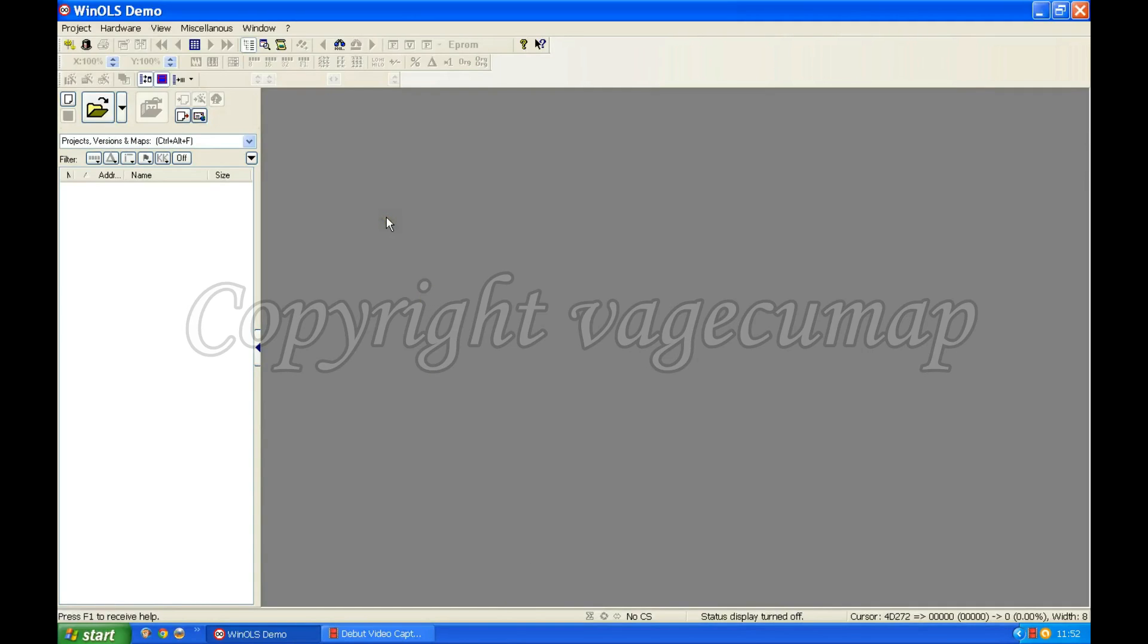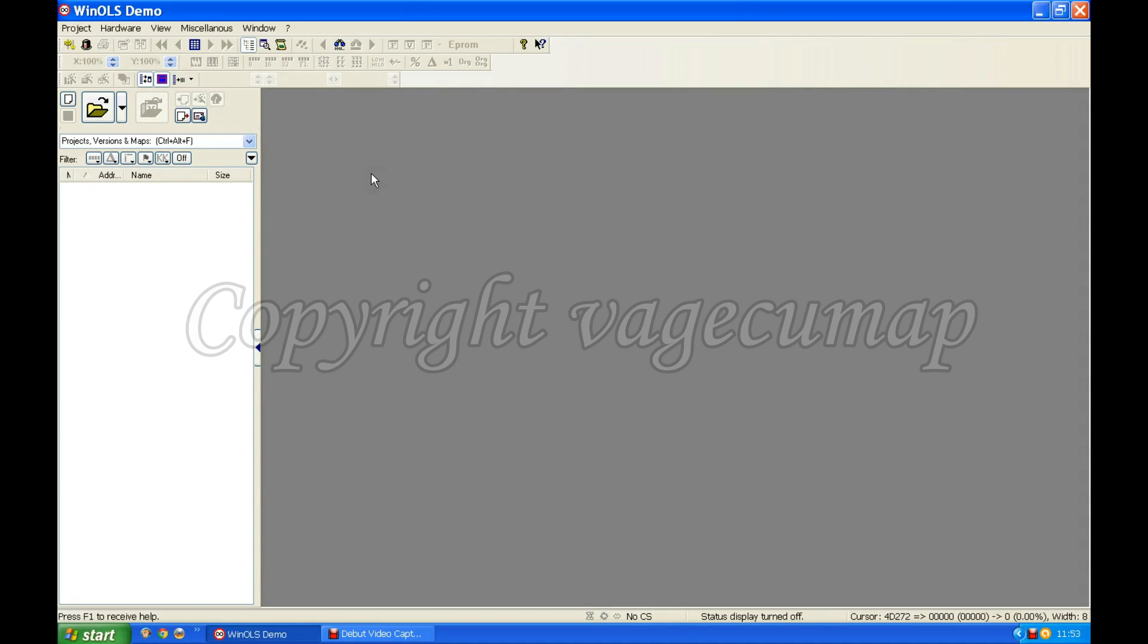Here we have the WinOLS demonstration screen as it opens. This is a WinOLS demo version. You can download this from evc.de and it's free to use in this condition. It does not have all functions. At the moment, having first opened it, you can see that much of it is greyed out. That's not because the functions don't work, it's simply because we haven't got a project open.